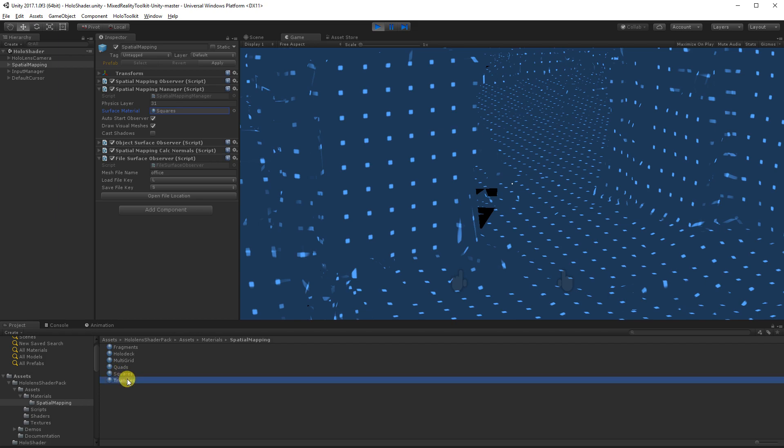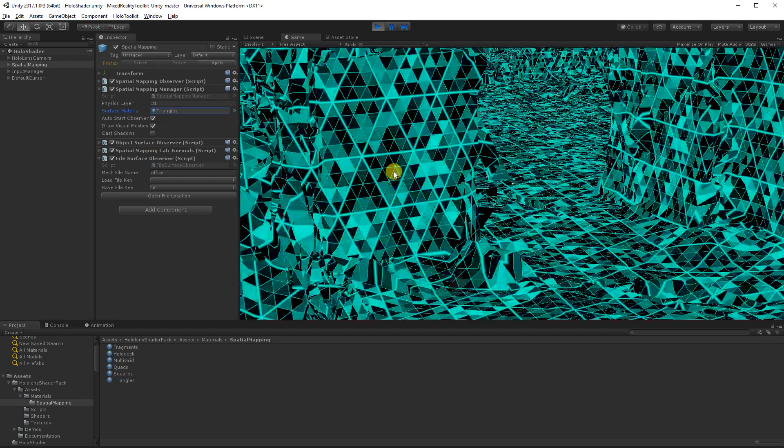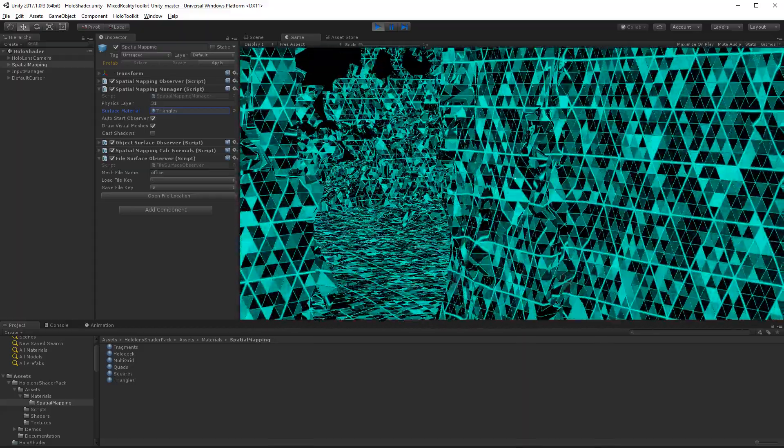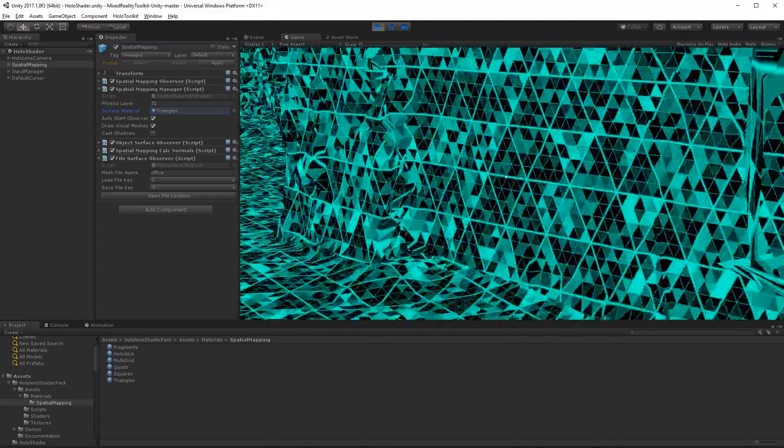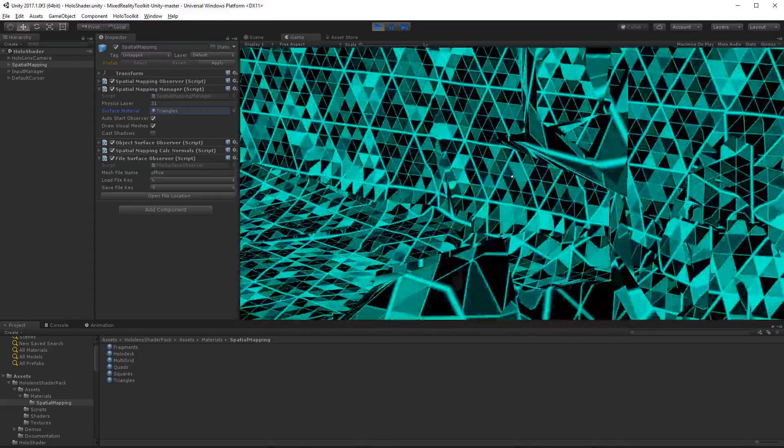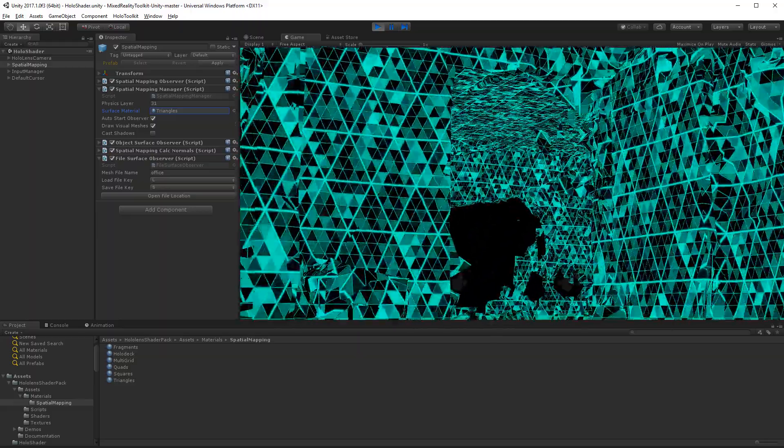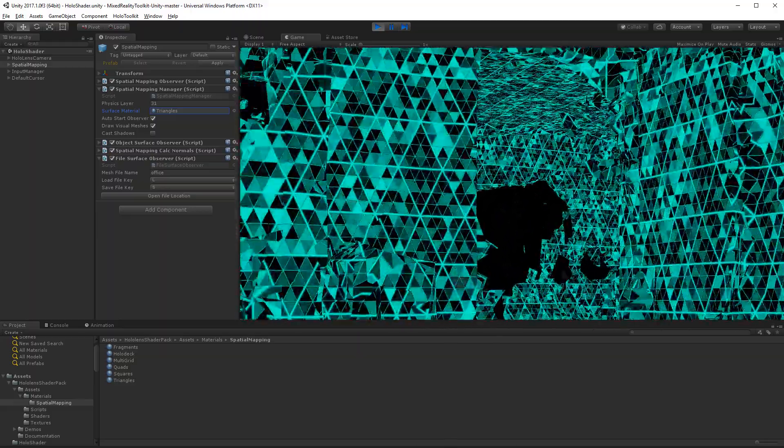And triangles. Okay, that looks really cool.